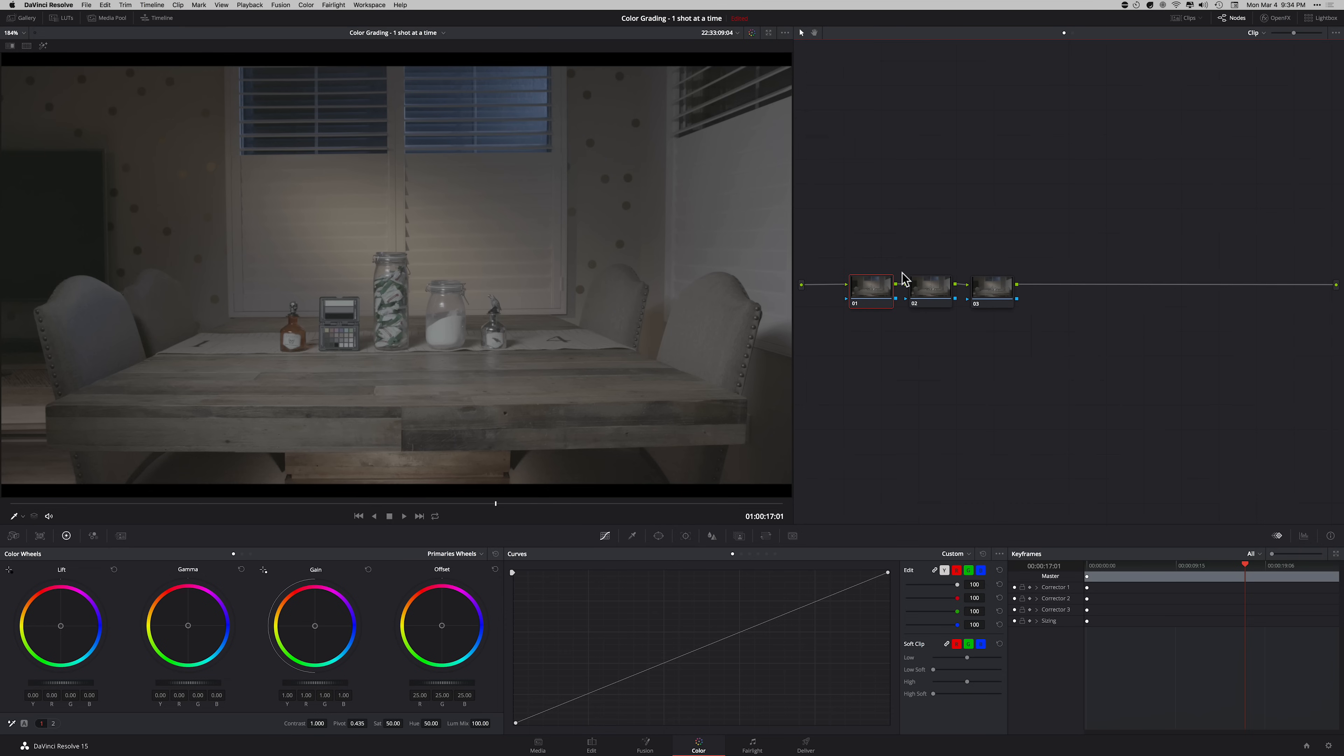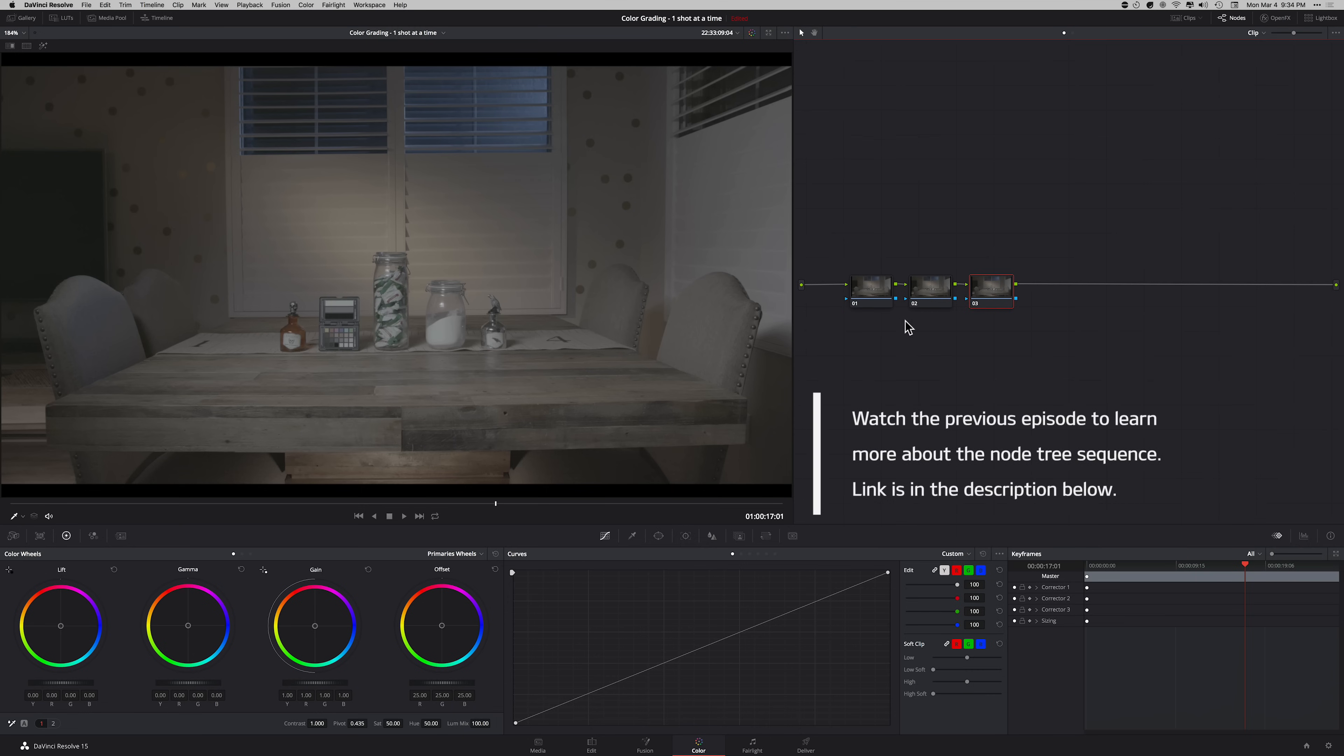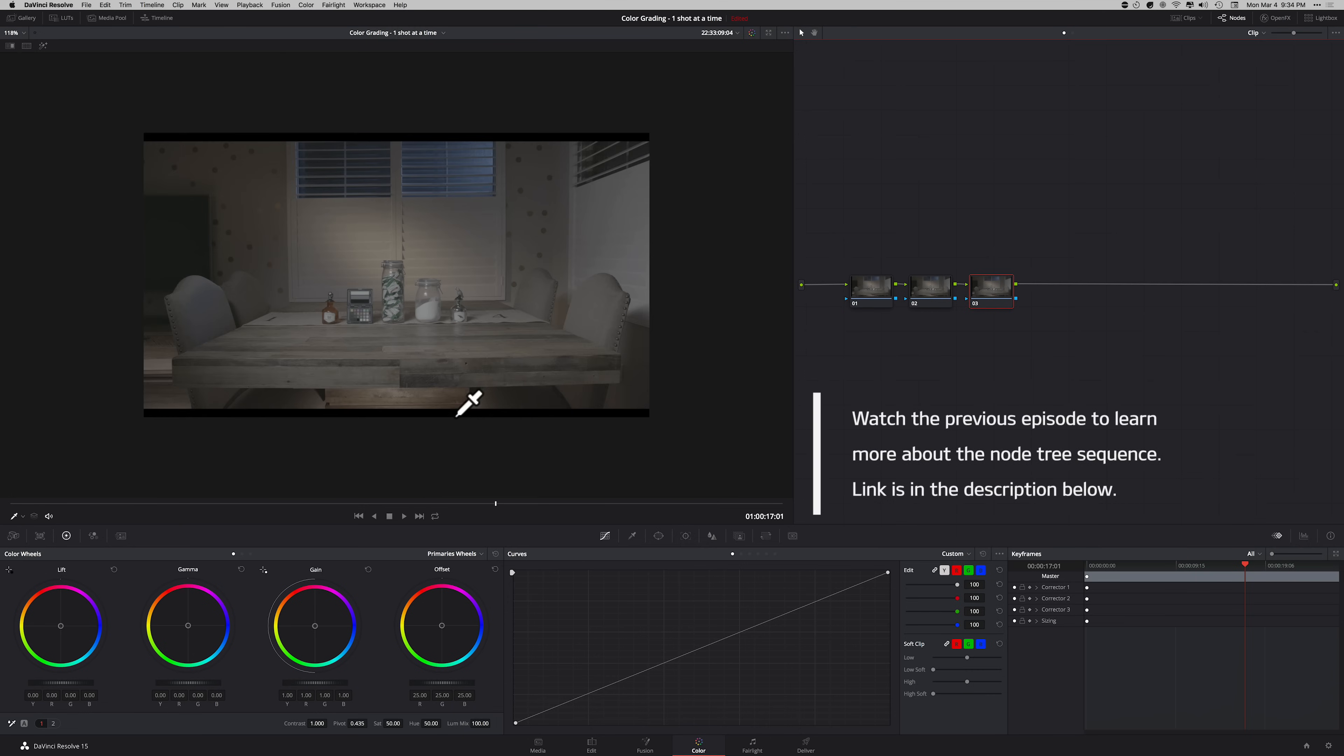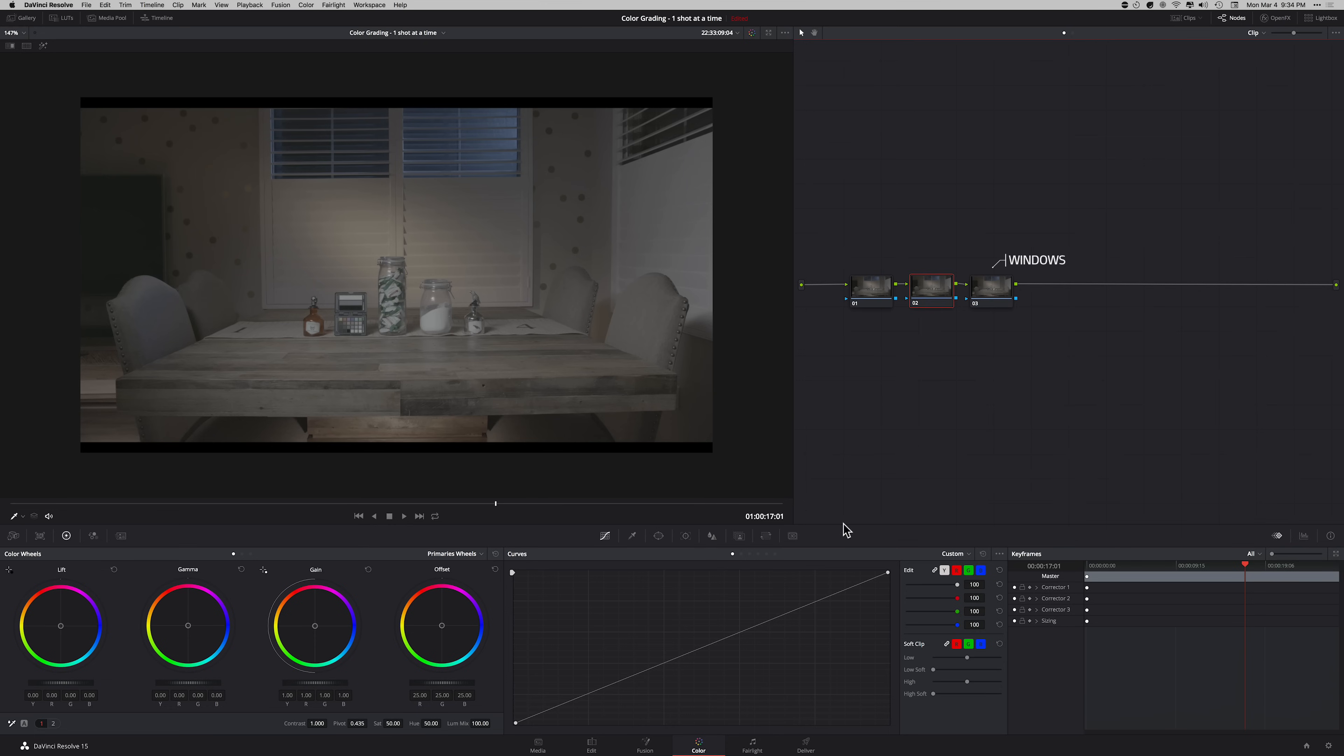First node is reserved for noise reduction. Third depends on what your image is and what it needs, but in this one we're just going to be creating a window. So here's the thing. There's different ways that you can use curves.